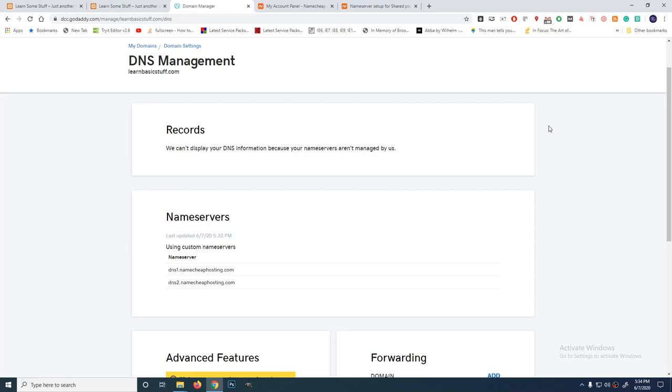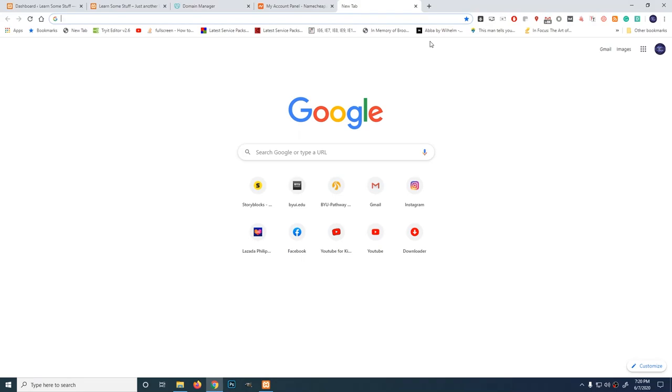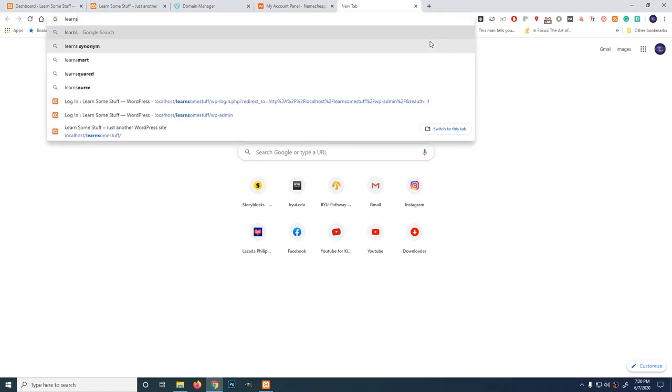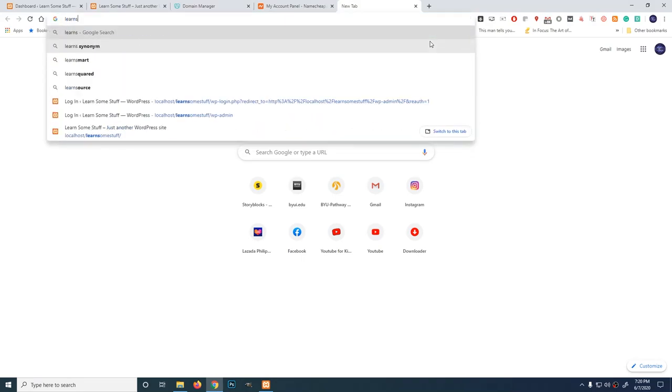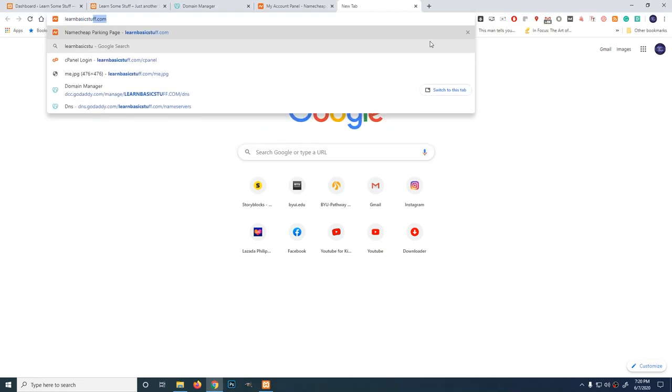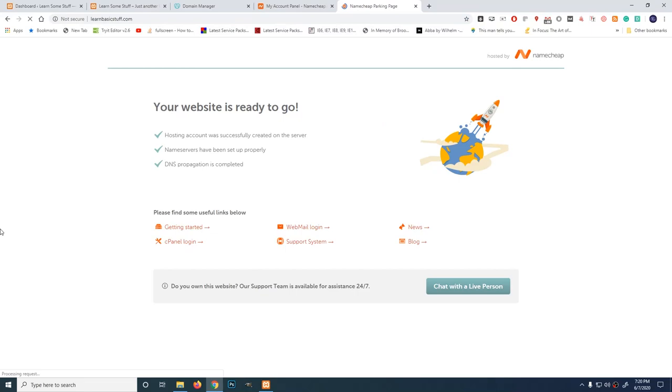Let's check. Let's see if the website is working now. learnbasicstuff.com. Alright, it's working now. So, it propagated. Took me like one hour before it worked.